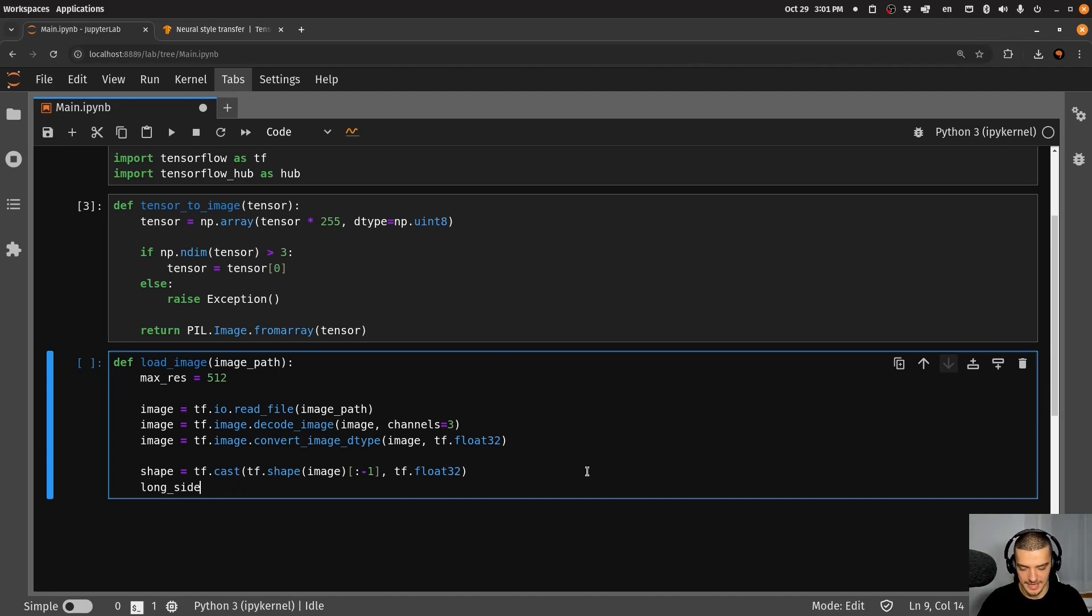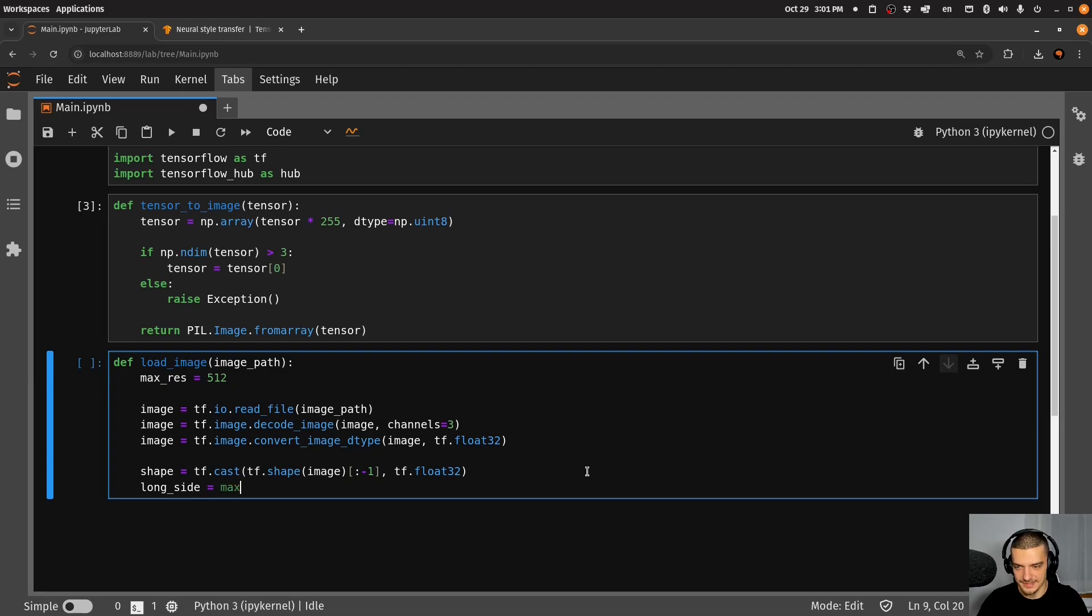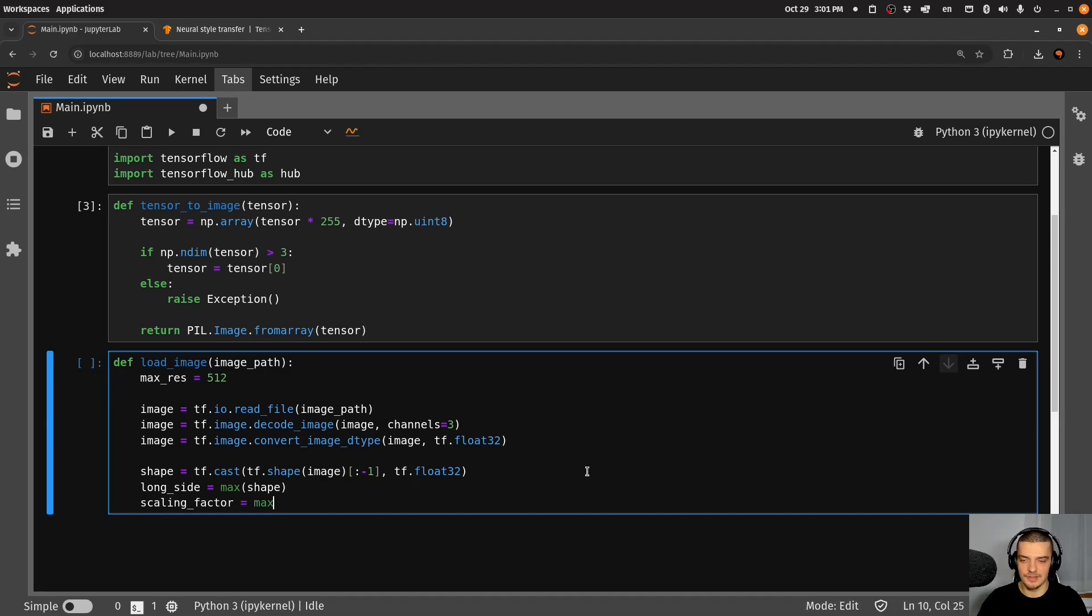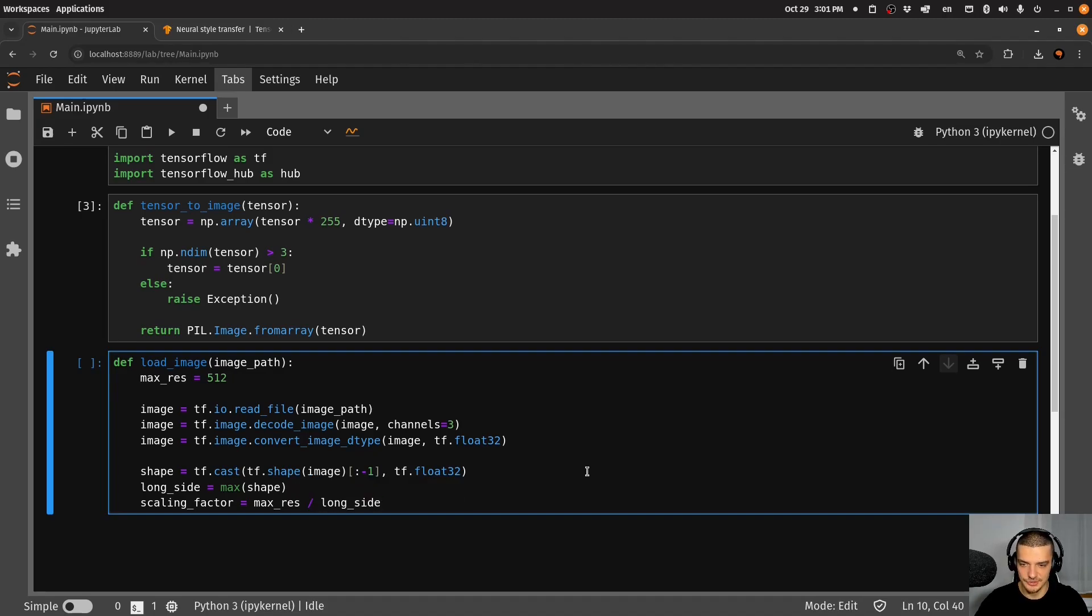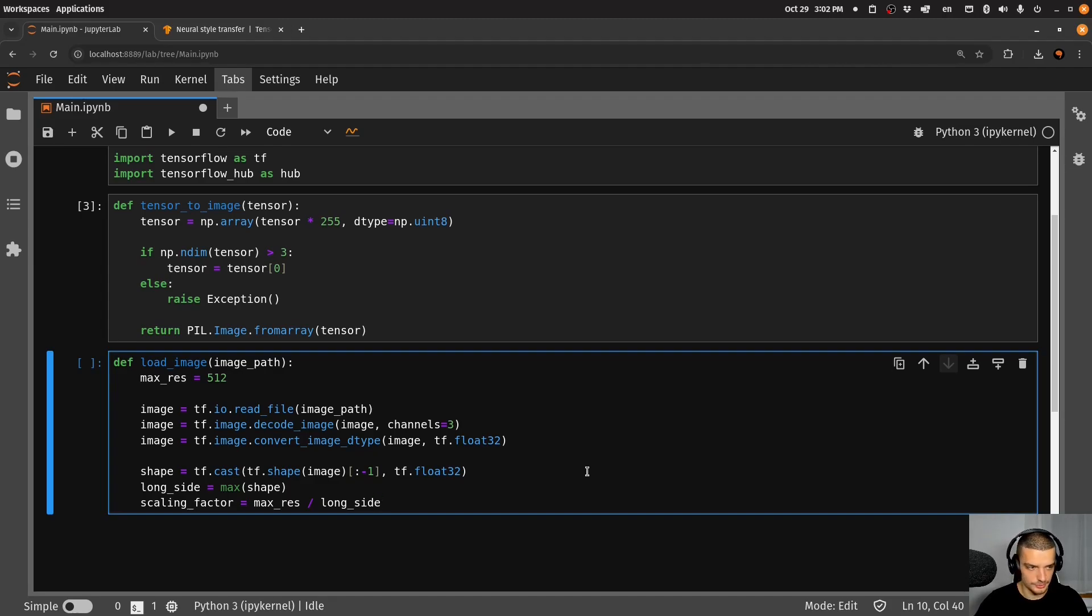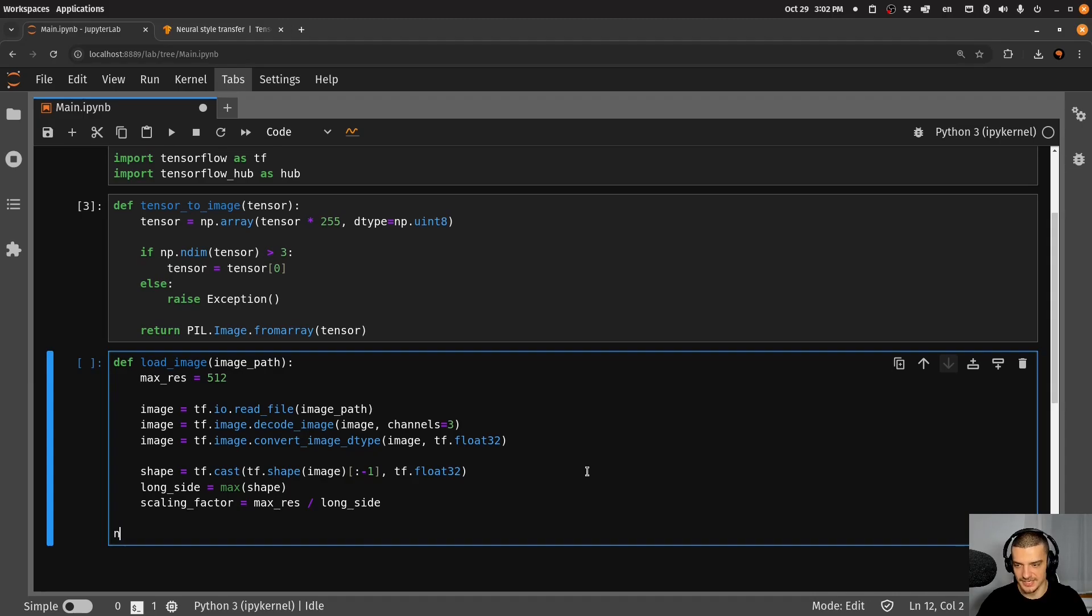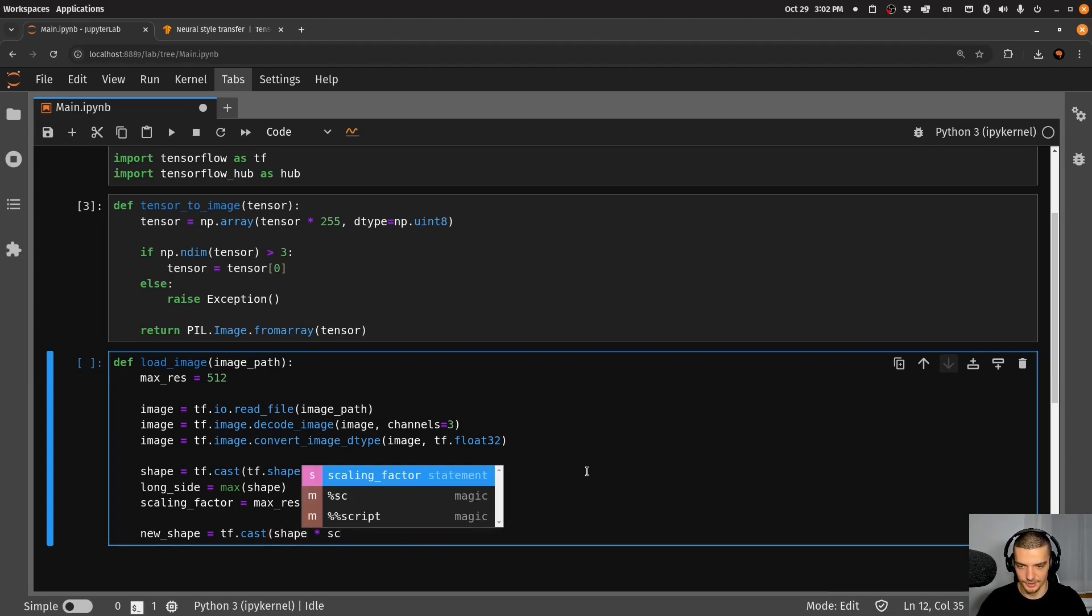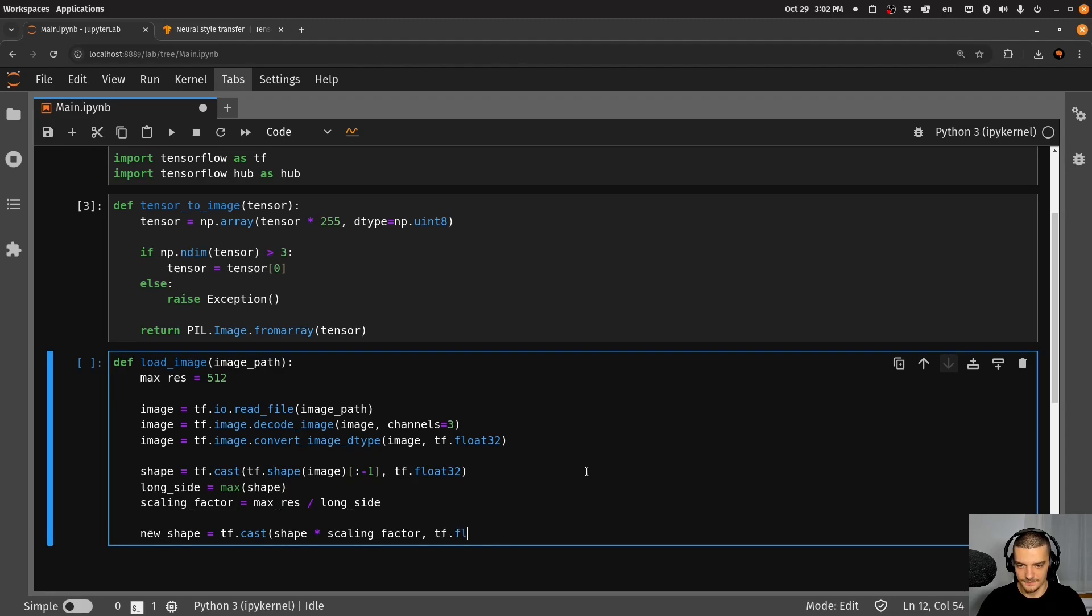And this is going to determine our scaling factor. So we're going to say scaling_factor is going to be equal to the max_resolution divided by the long side. So how much do I need to scale this either up or down to get to this max resolution. And then I'm going to say that my new_shape here is going to be equal to tf.cast. And I'm going to use shape times scaling_factor tf.float32 here again.